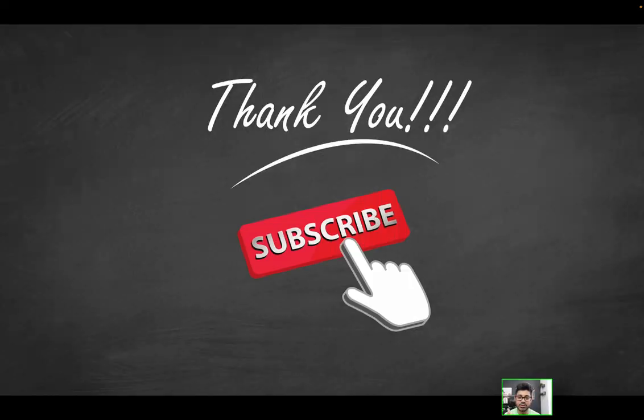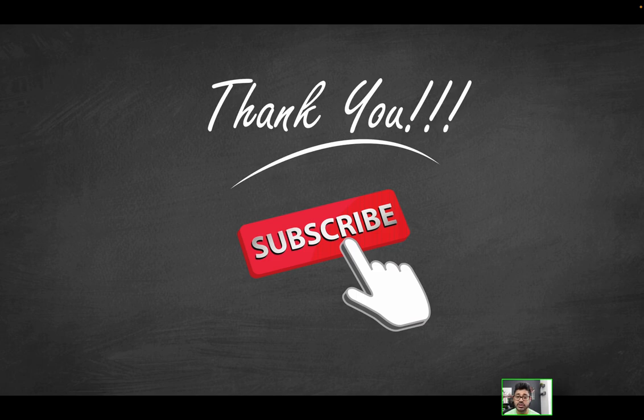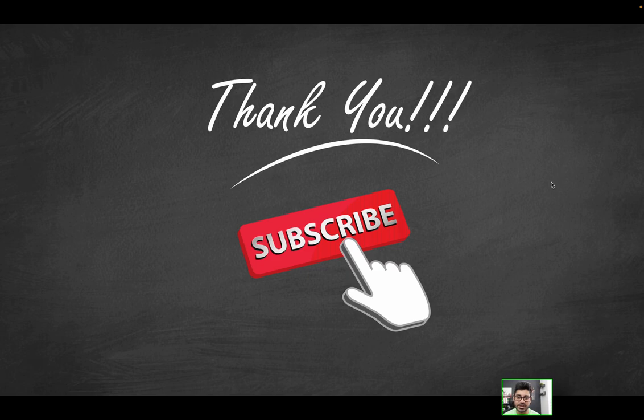And that's a wrap. Thank you guys so much for watching. Hope you found the video helpful. As always, be sure to like the video if you haven't already, be sure to subscribe if you haven't already. And of course, as always, I will catch you on the next one. Thank you for watching.